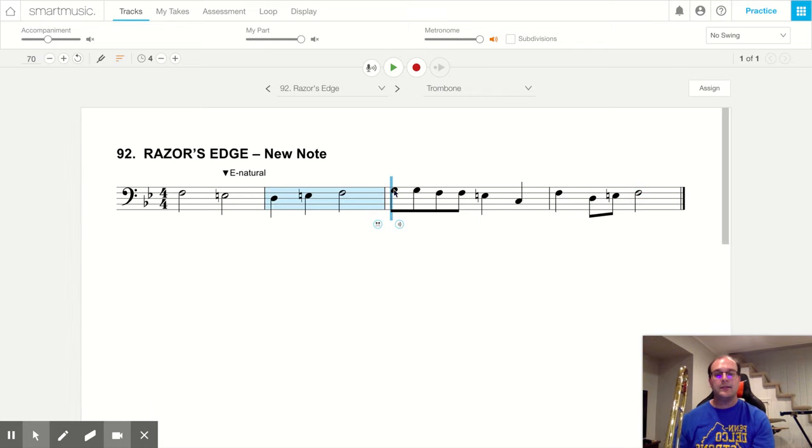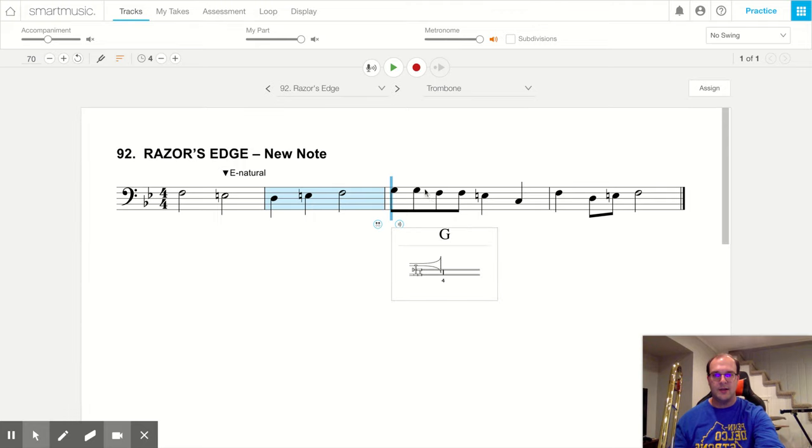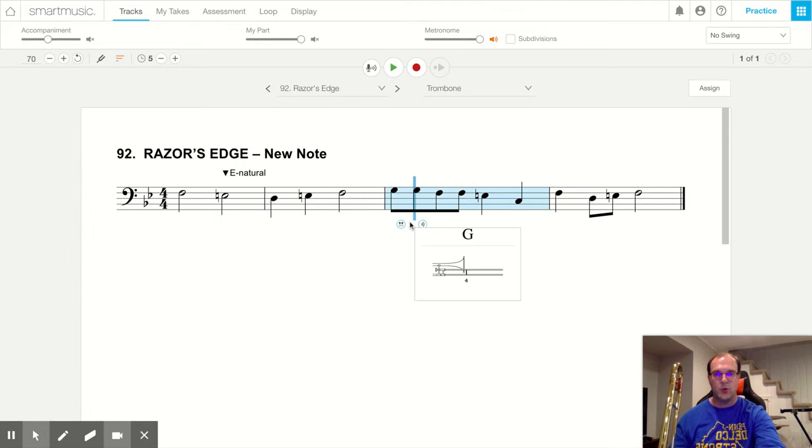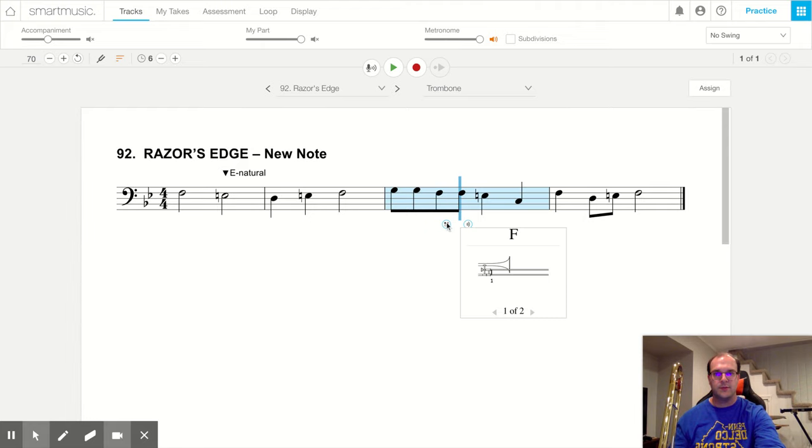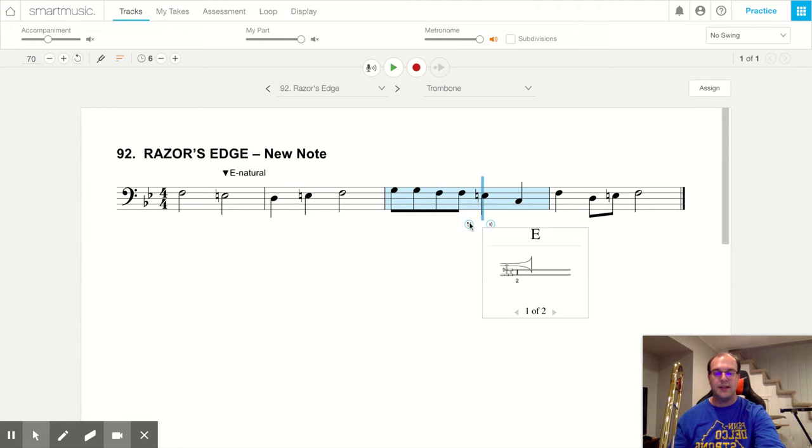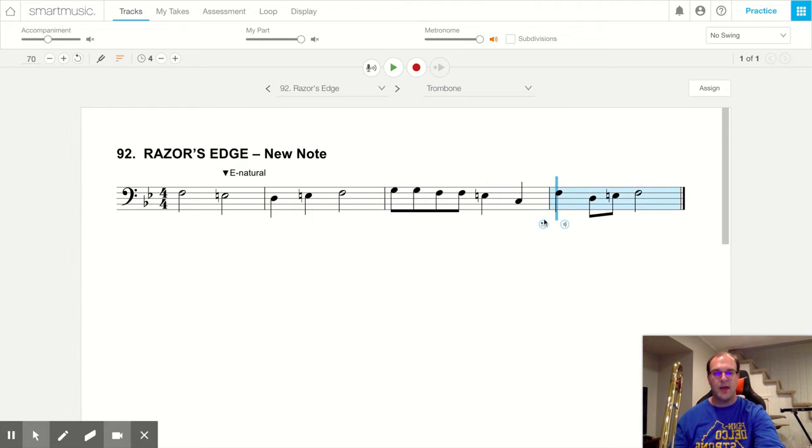Fantastic. Let's go over the notes we're playing. Our first ti ti ti are two high G's in fourth position. Our next ti ti is two F's in first position. Then we have an E natural in second position. A C in sixth position.